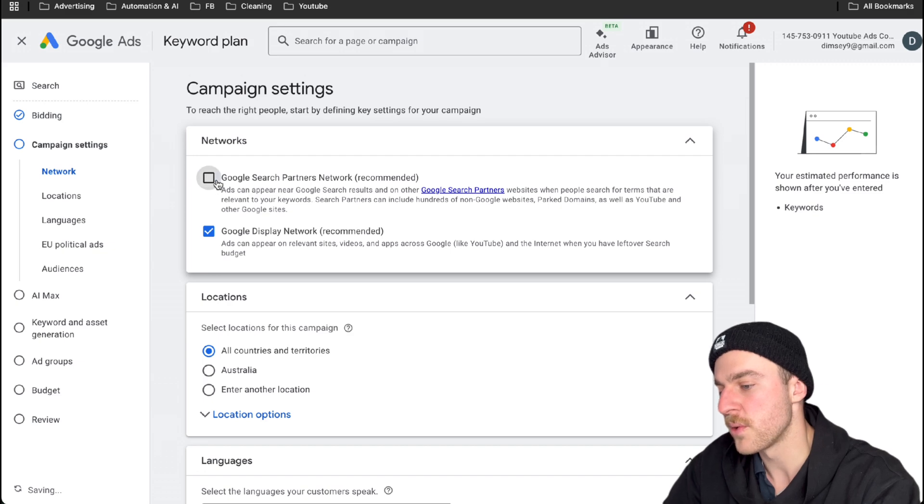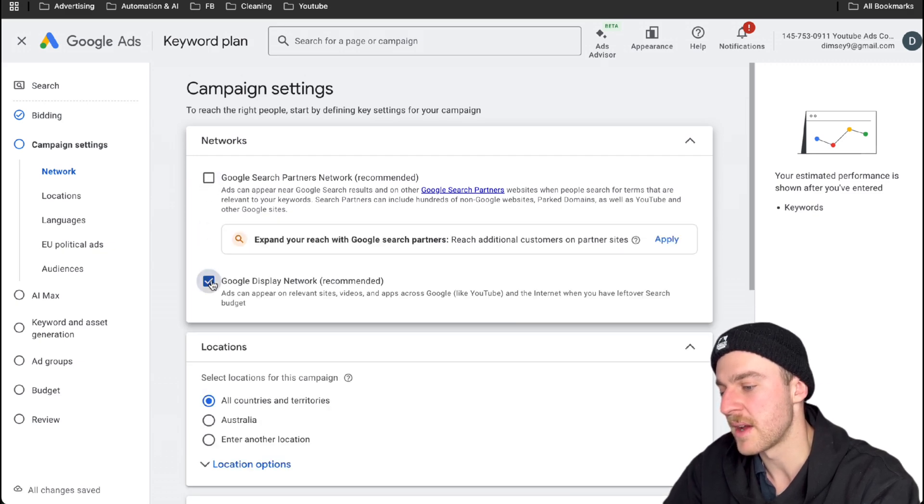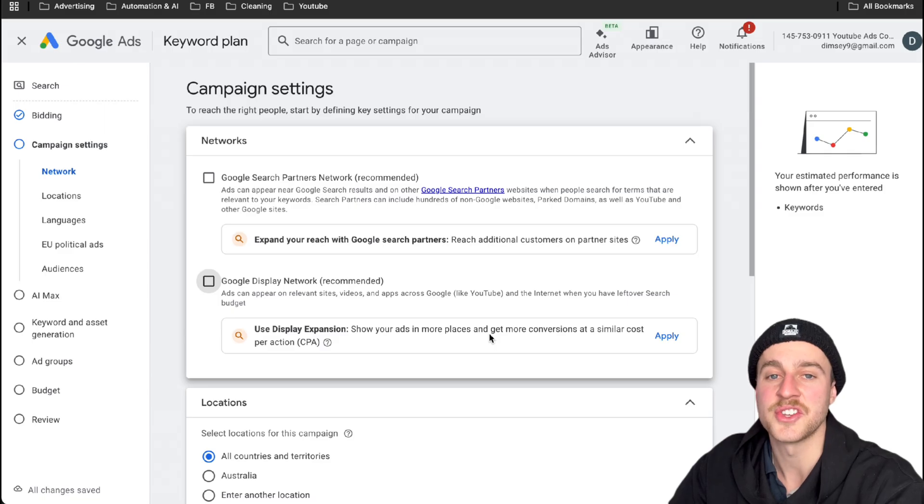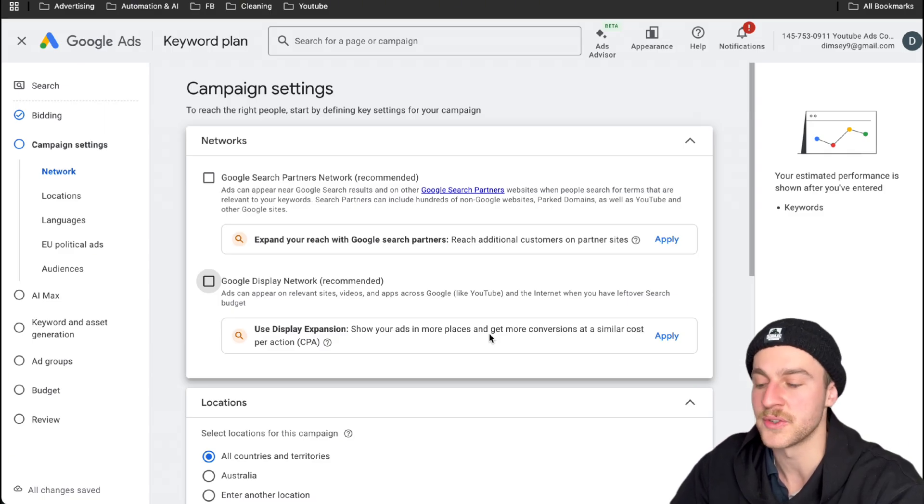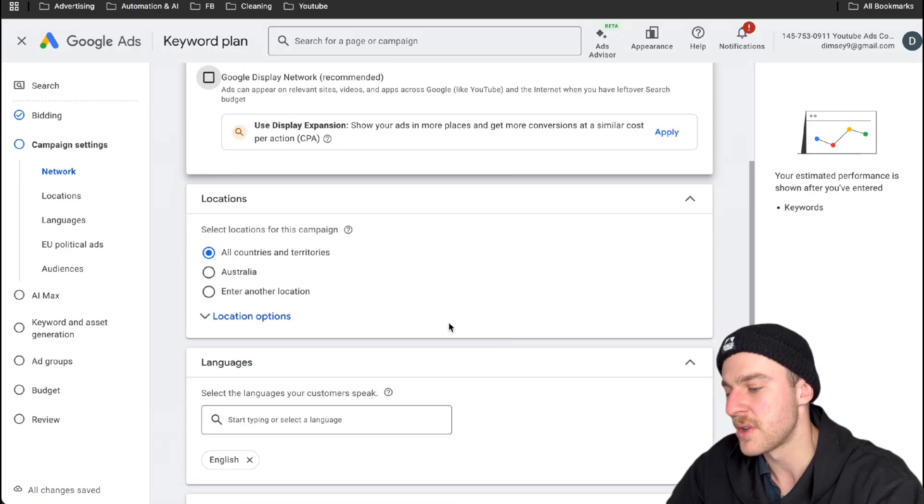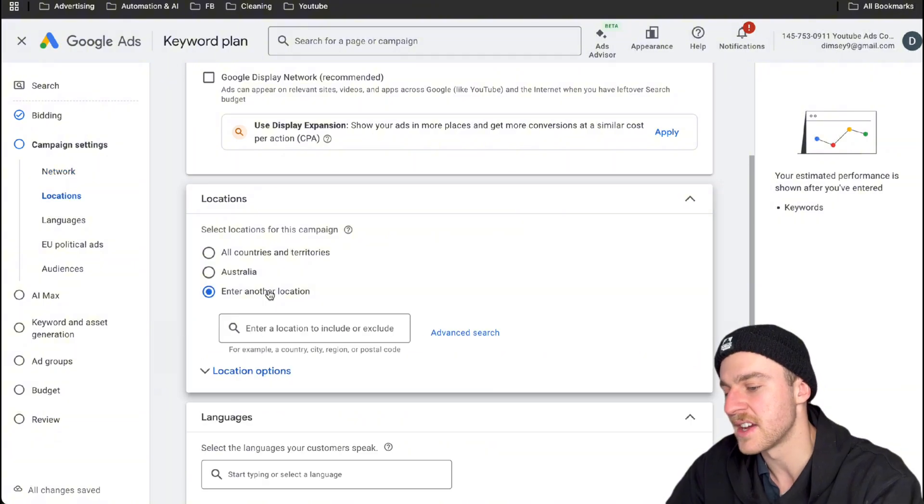Remove Google search partners and Google display network. They're really hard to track and they're just absolutely horrible at getting results. It's just a bit of waste of money. So scroll down to locations and we're going to enter in a location.